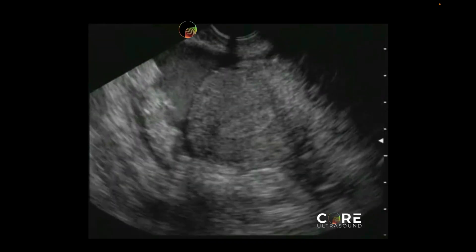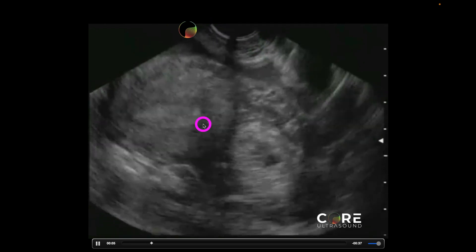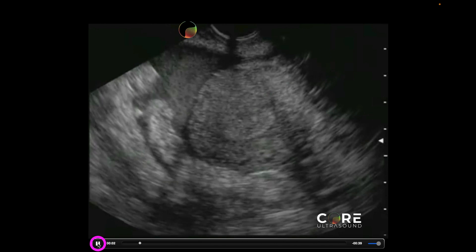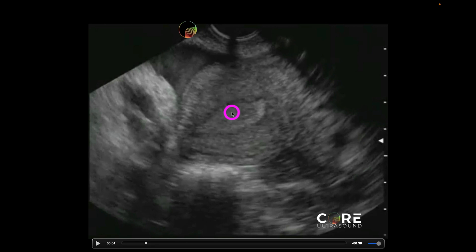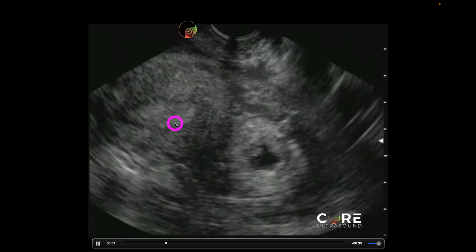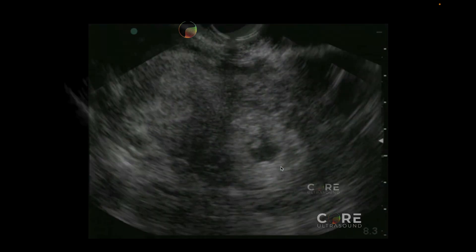Here is another ectopic pregnancy. This is the uterus using an endocavitary transducer, and we are seeing a bit of actual hemorrhage. We're seeing an endometrial canal right here with a little bit of blood in it, and around the fundus is where we should be seeing the pregnancy — but instead we're actually seeing it over here. This gestational sac is not in the uterus where we want to see it. This is what an ectopic pregnancy looks like.